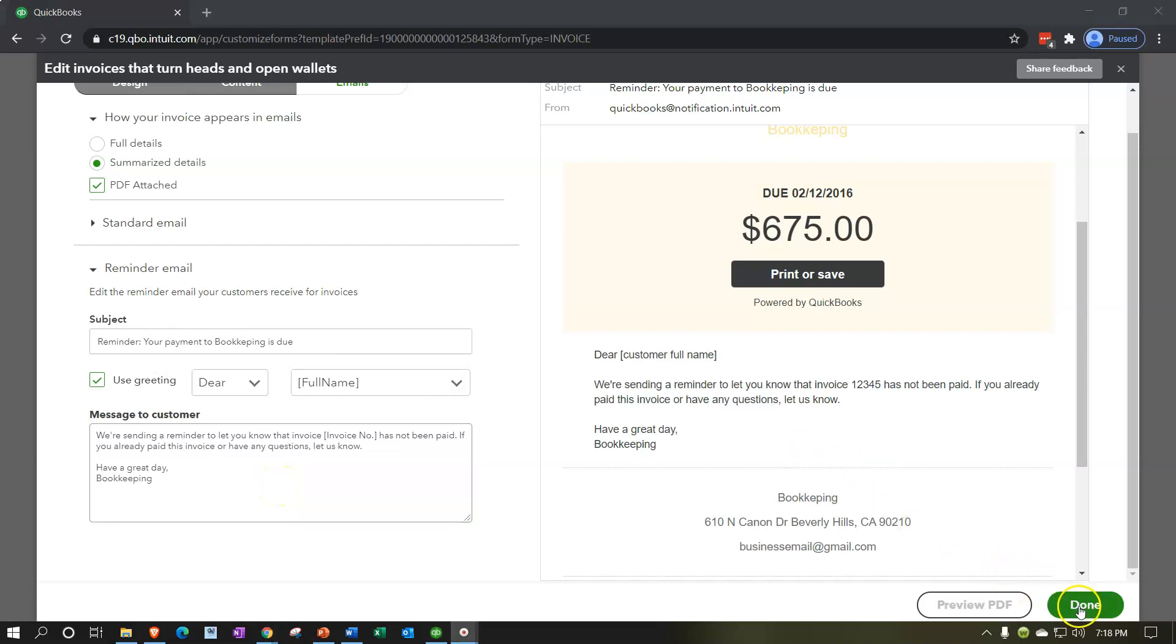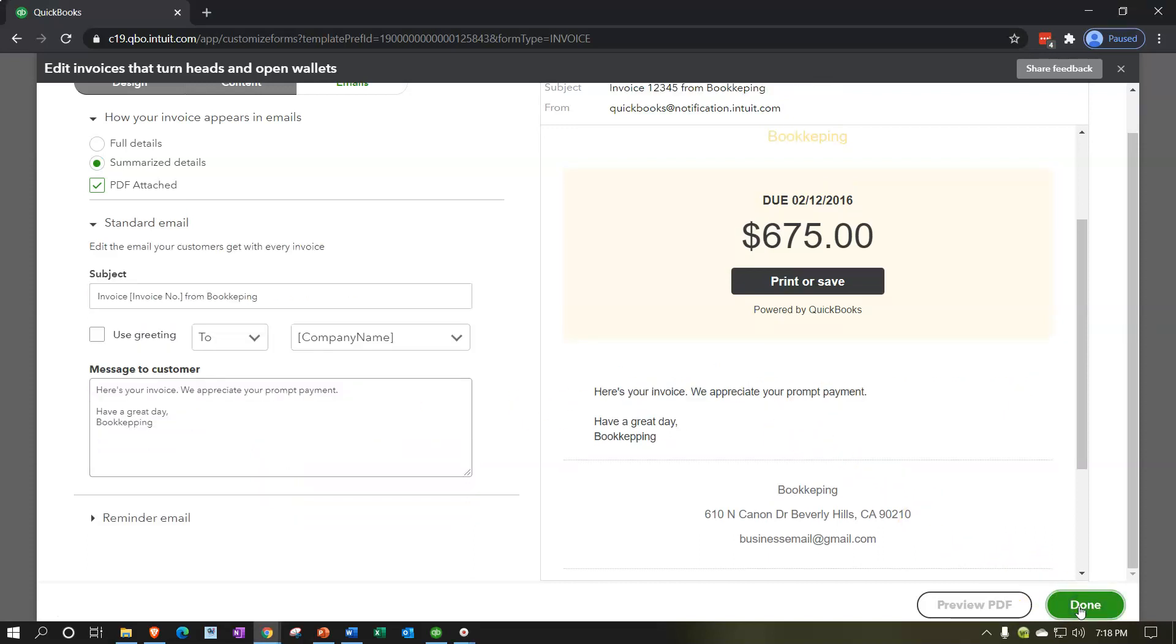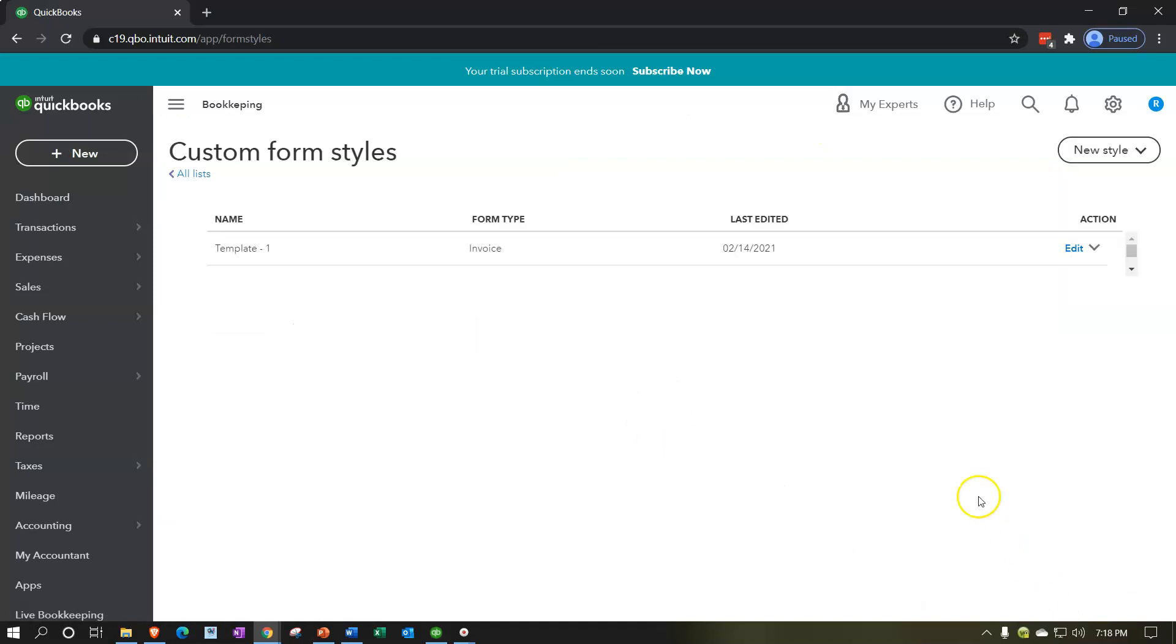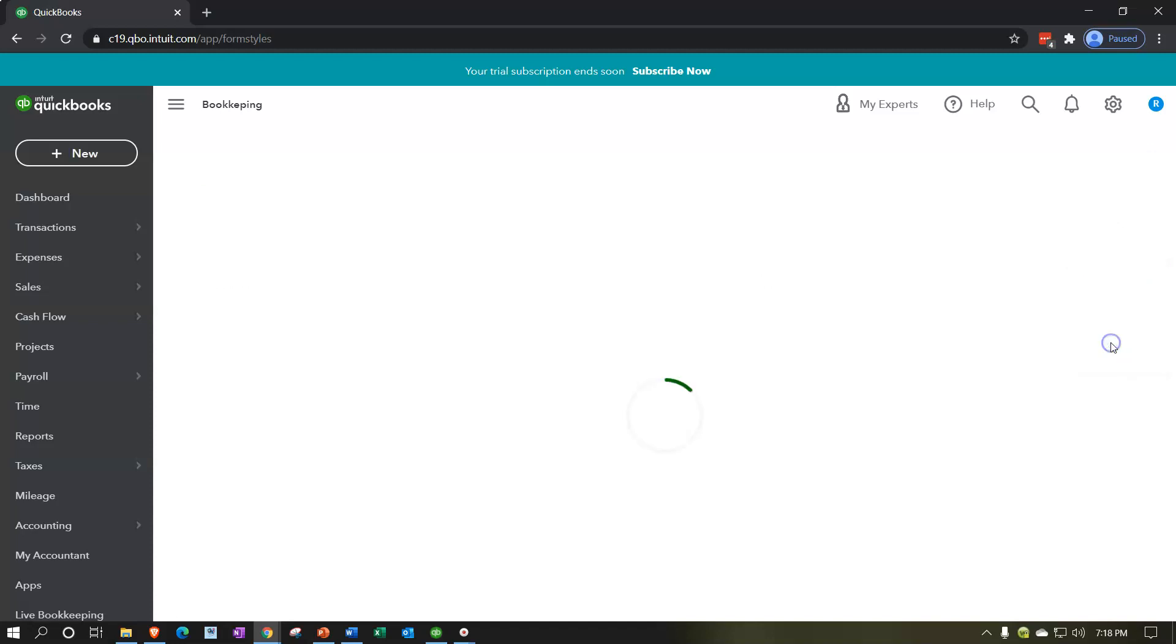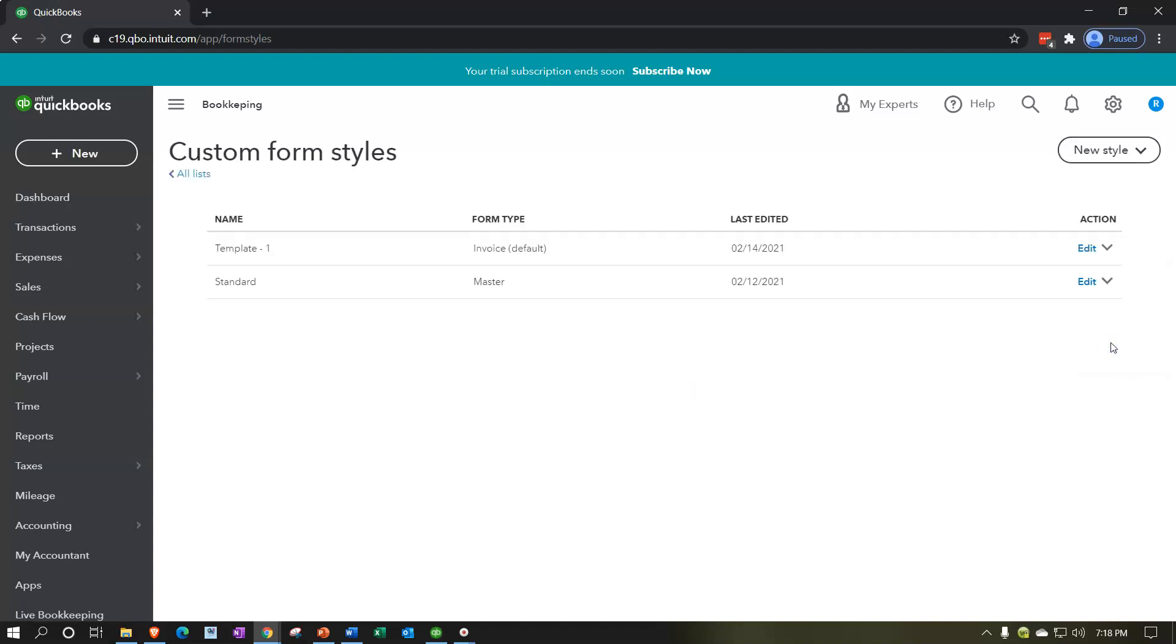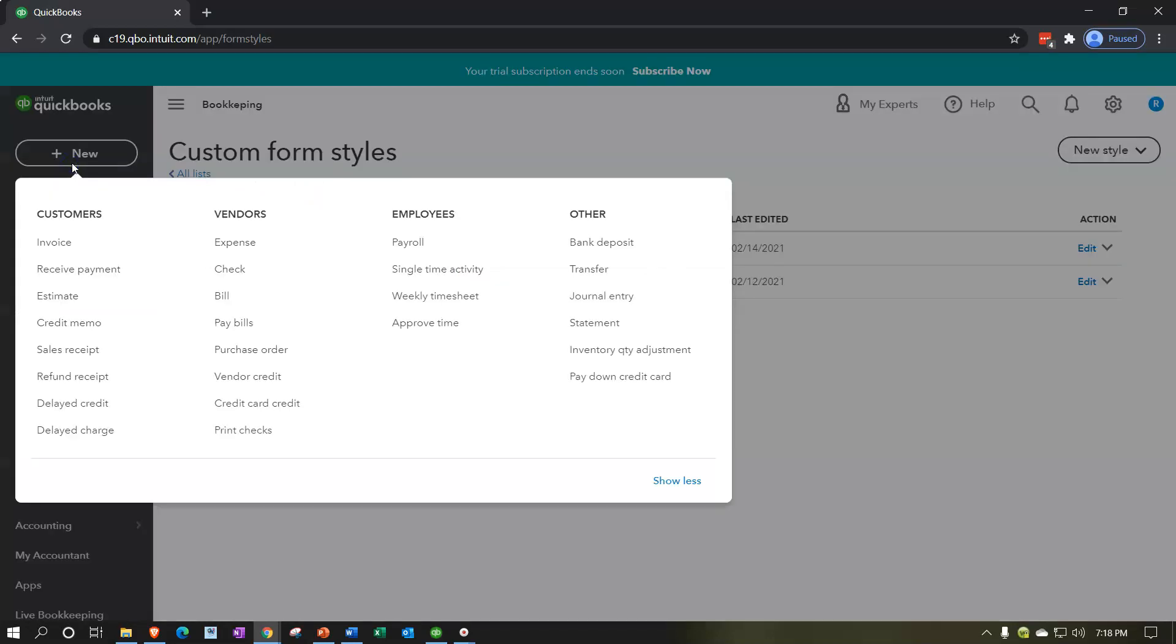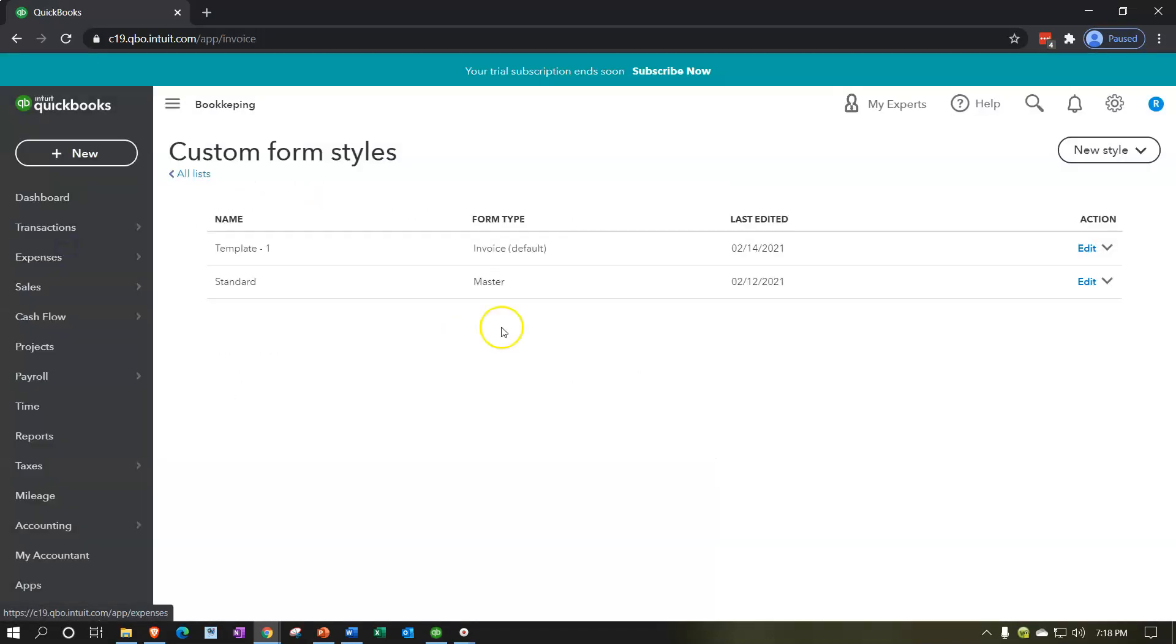So now if I close this out, if we say done here, we're going to say done. And then we might want to make this one, this template, then let's make that the default invoice. So that's going to be the default invoice now. Therefore when I go then to my create an invoice, I'm going to say new.